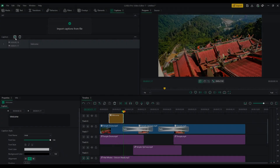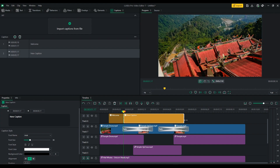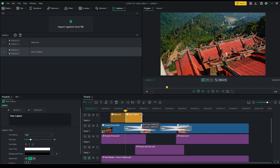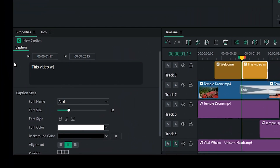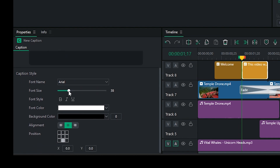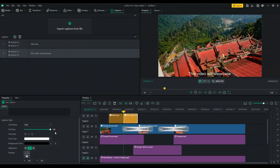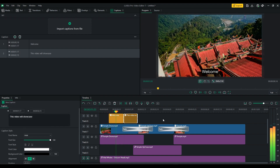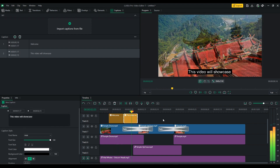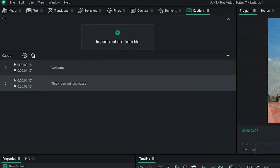Improved Captions. Add captions to your projects to increase accessibility or provide translations for audio. With Luxia Pro 7, you have more control over styling, positioning, and timecodes. You can even import captions from SRT files.